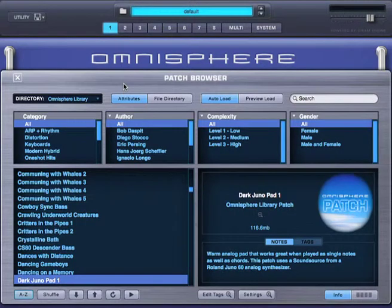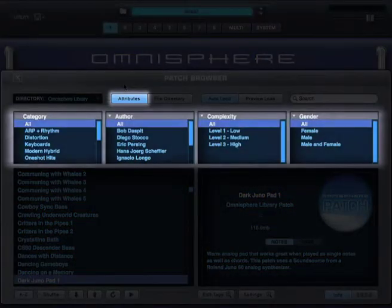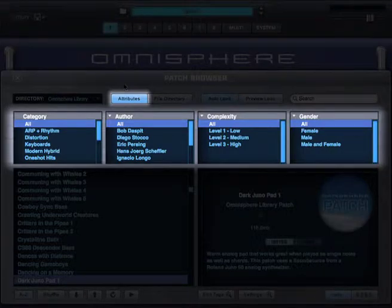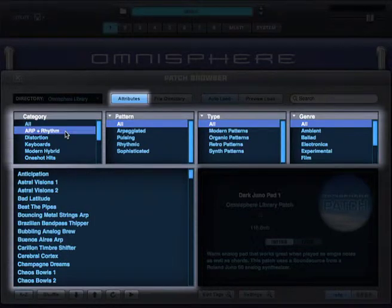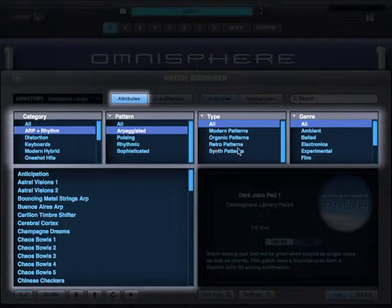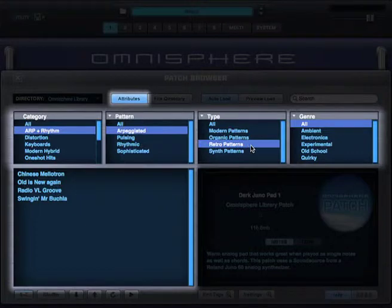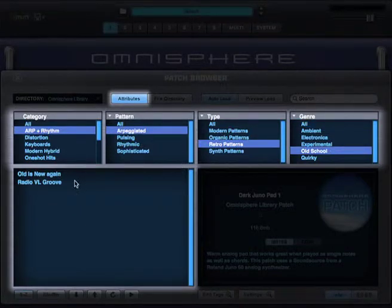The attributes mode works similar to something like iTunes, so working in attributes mode is a great way to search for sounds. Making selections in this area allow you to narrow the focus to only the sounds you're interested in, which are then displayed here. For example, under Category, I'll select ARP and Rhythm. Under Pattern, let's choose Arpeggiated. Type. Retro Patterns. And under Genre, I'll select Old School. And out of these results, I'll select this patch here.